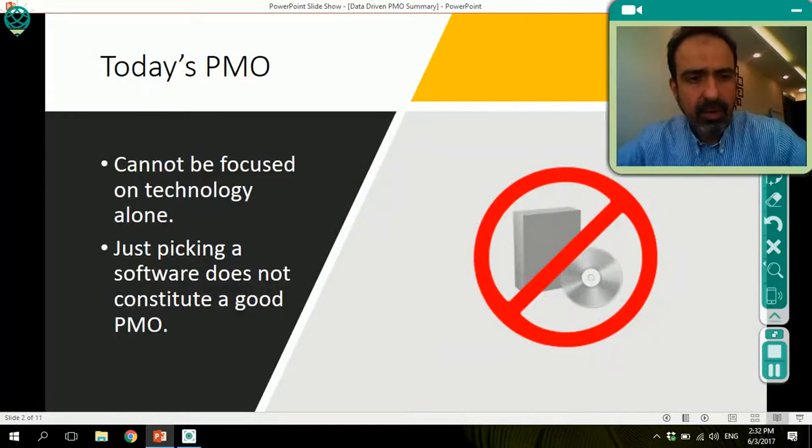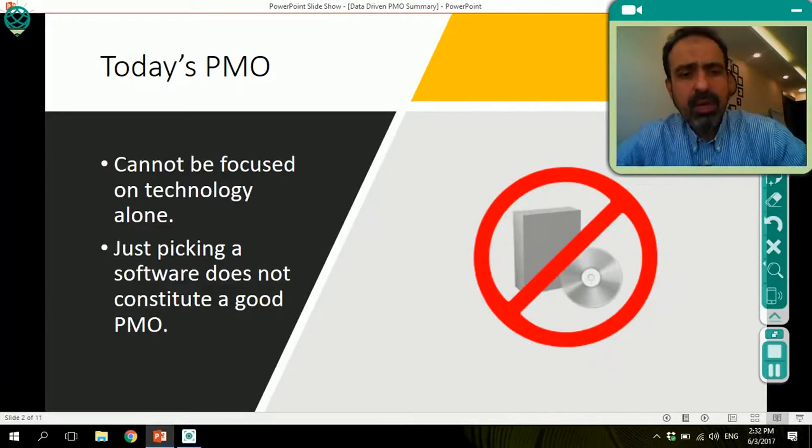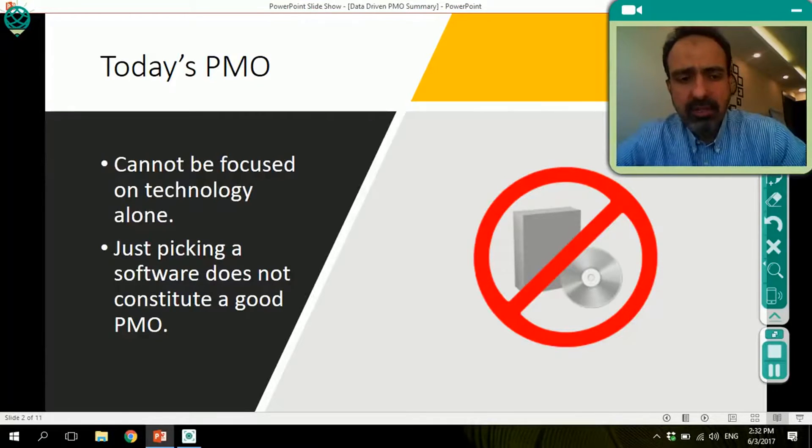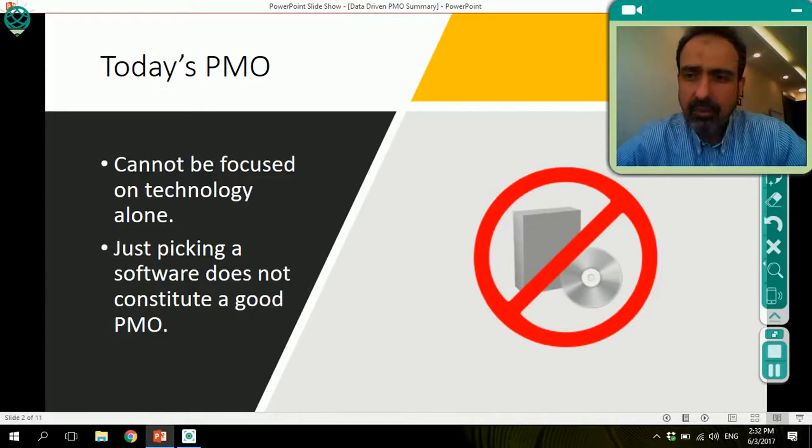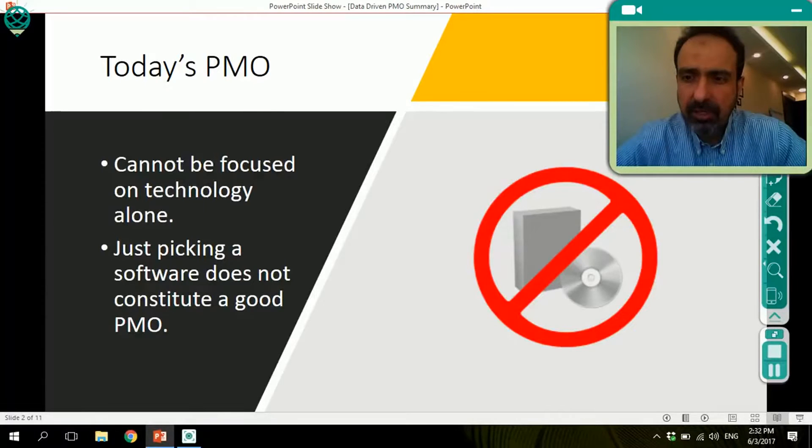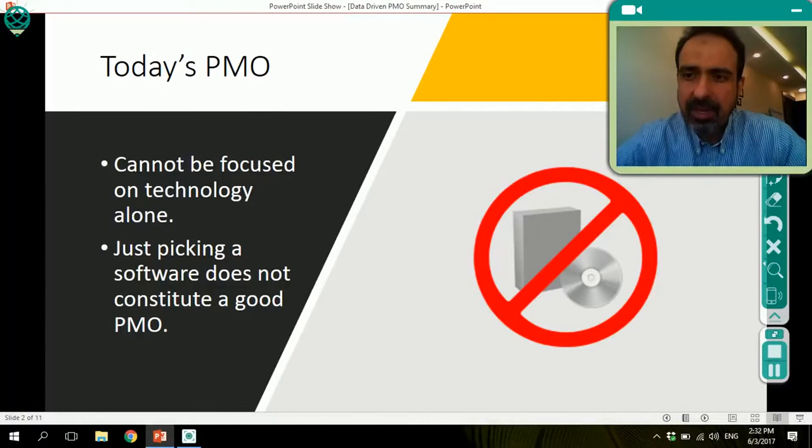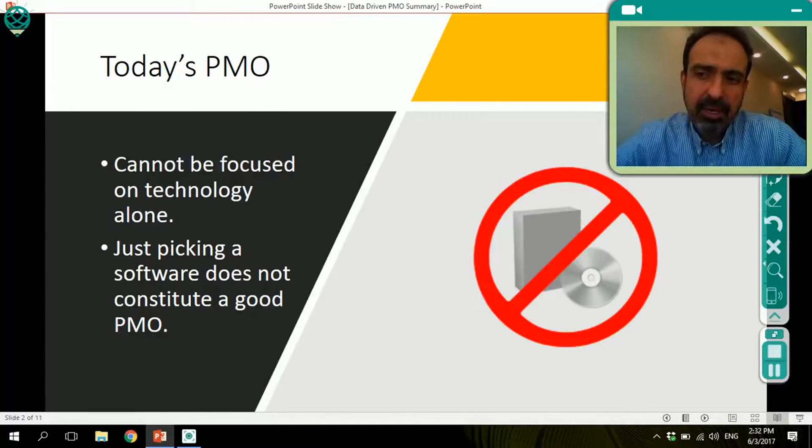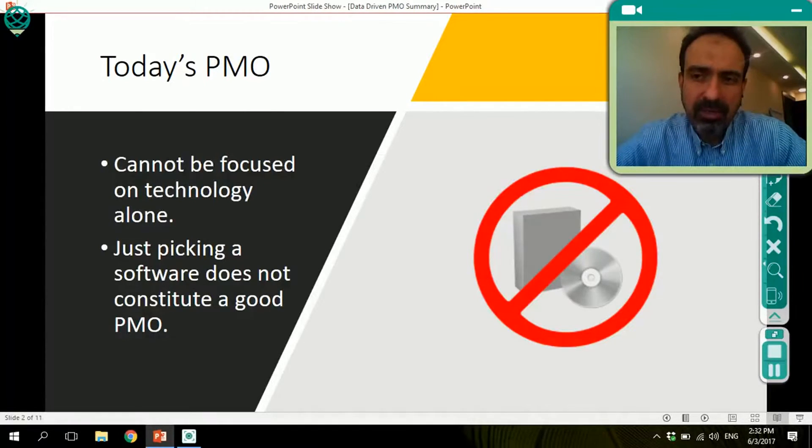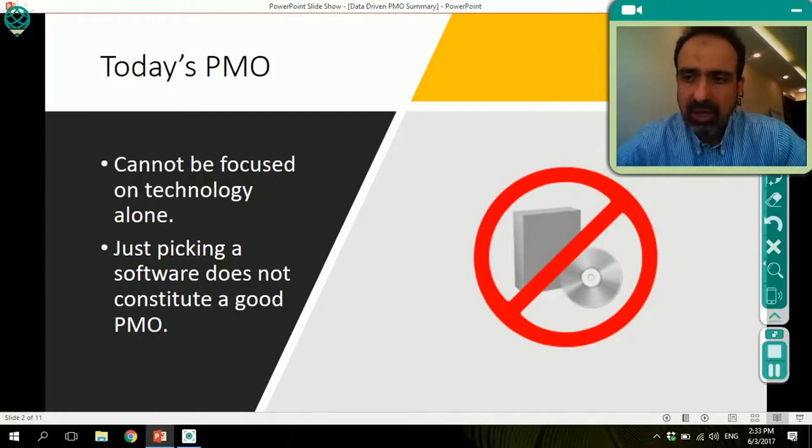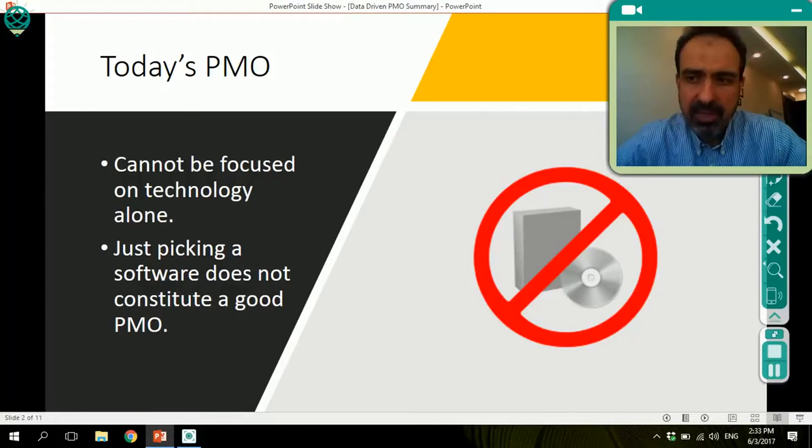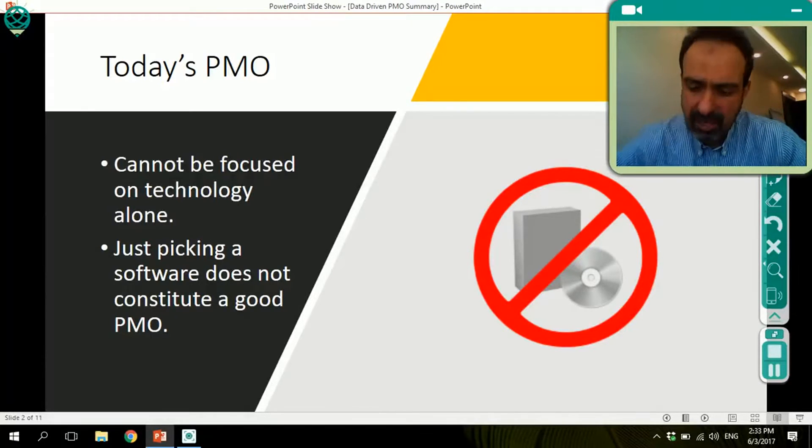Today's PMO cannot just focus on technology, but we need to think about things that go beyond software. Our purpose today is to talk about data analytics and about thinking about data driven PMOs. So software is not the key here. The key is to think about the data, to think about the processes, the people and the tools.